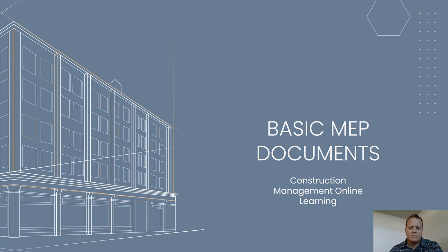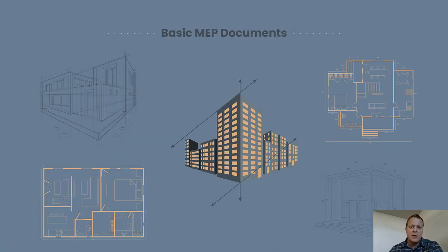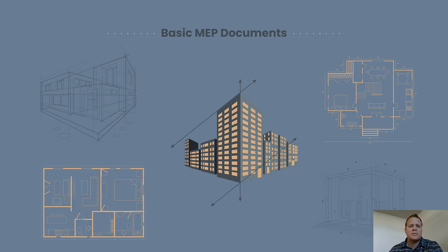Welcome back to class. I'm Michael Allison. We're talking about basic mechanical electrical plumbing documents. To get you back up to speed, this is going to be part two of this lecture. We're just talking basic mechanical electrical plumbing documents.